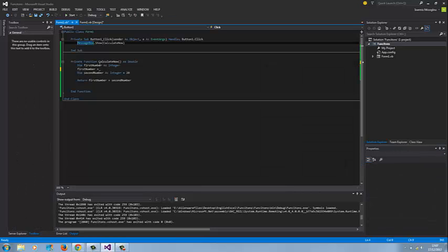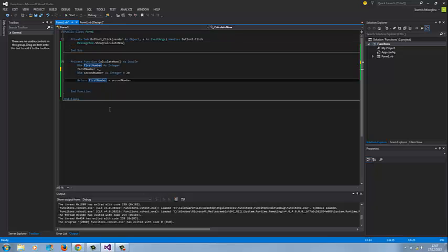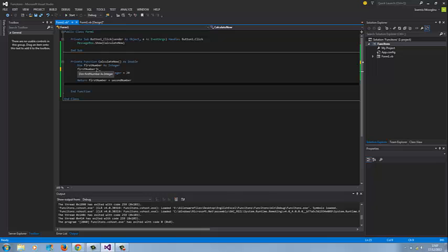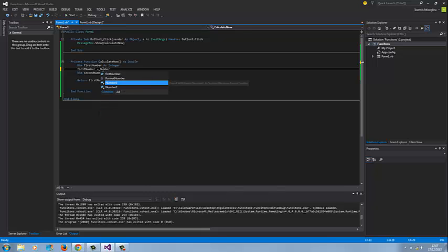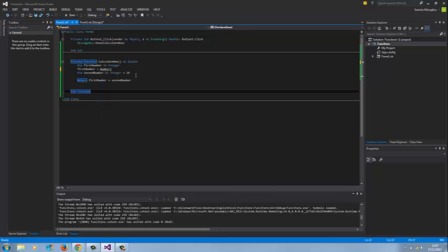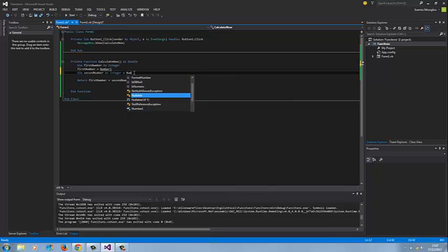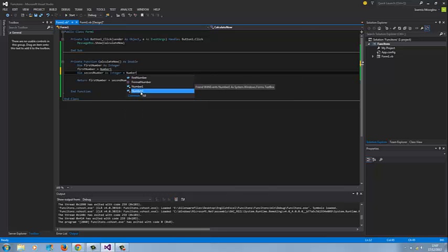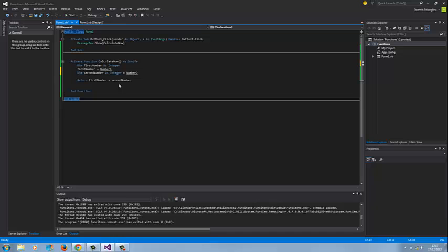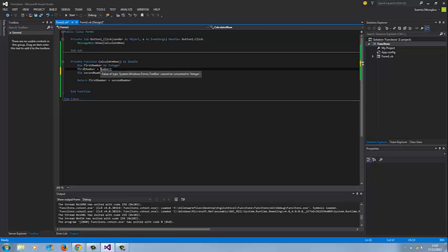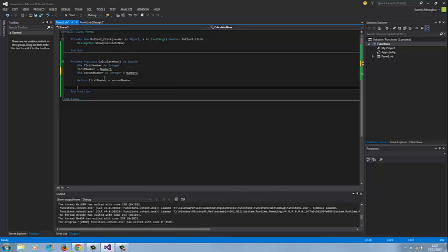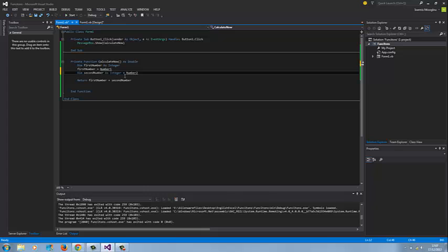I'm going to double click on my button here to take it to the code view. Instead now of saying first number equals 10, I'm going to say number one, and then second number equals number two. So first number equals number one, and second number as integer equals number two.